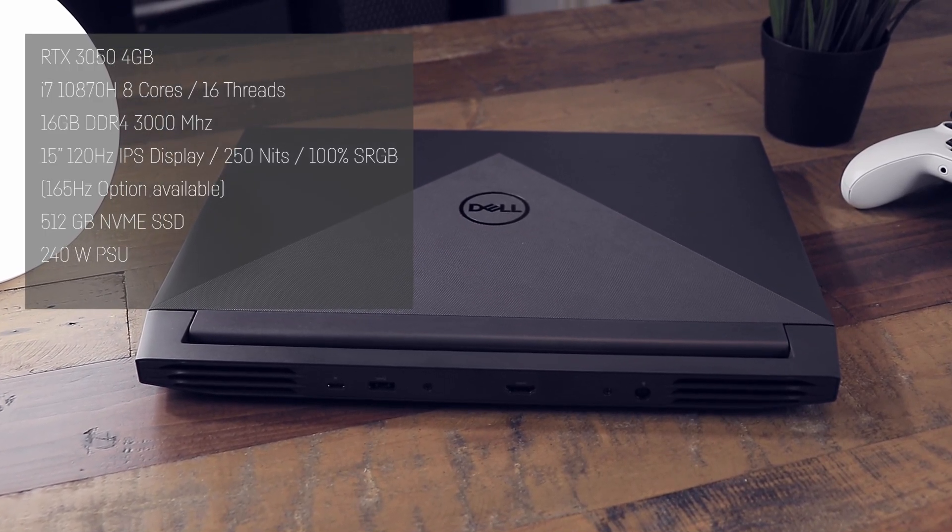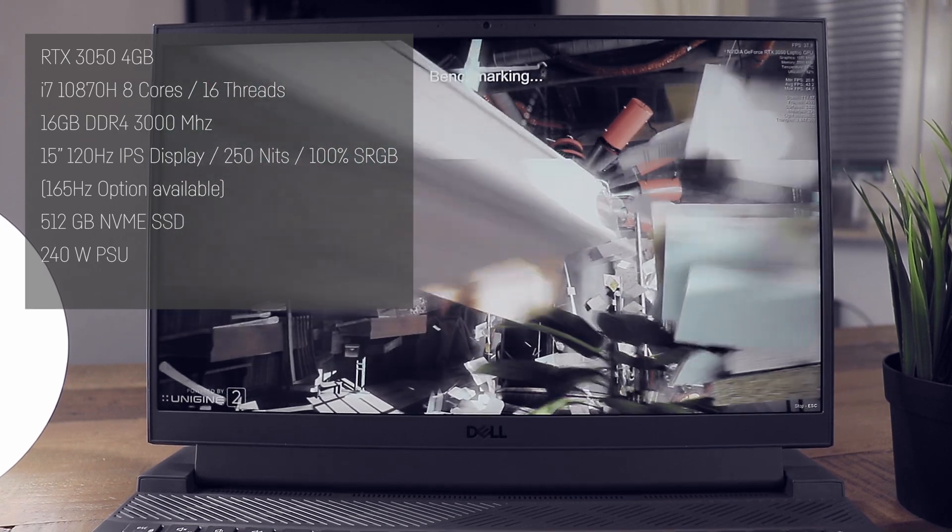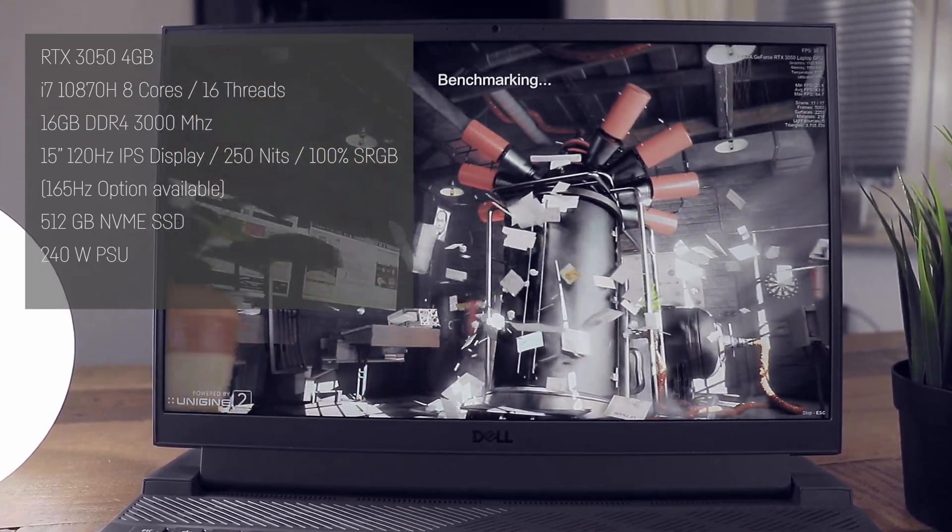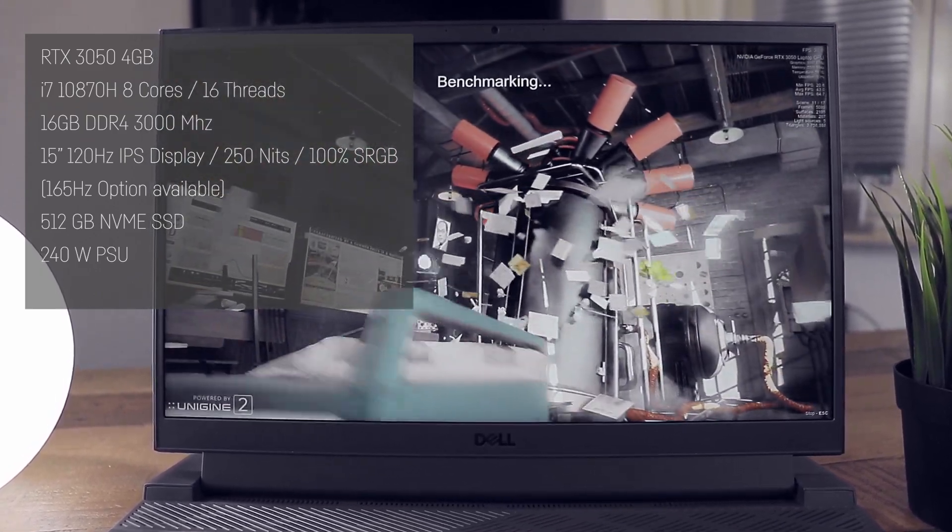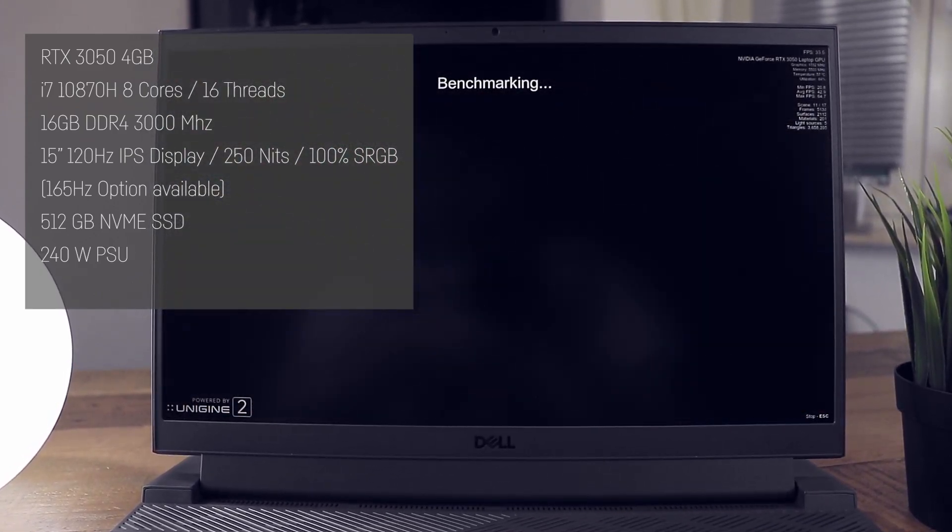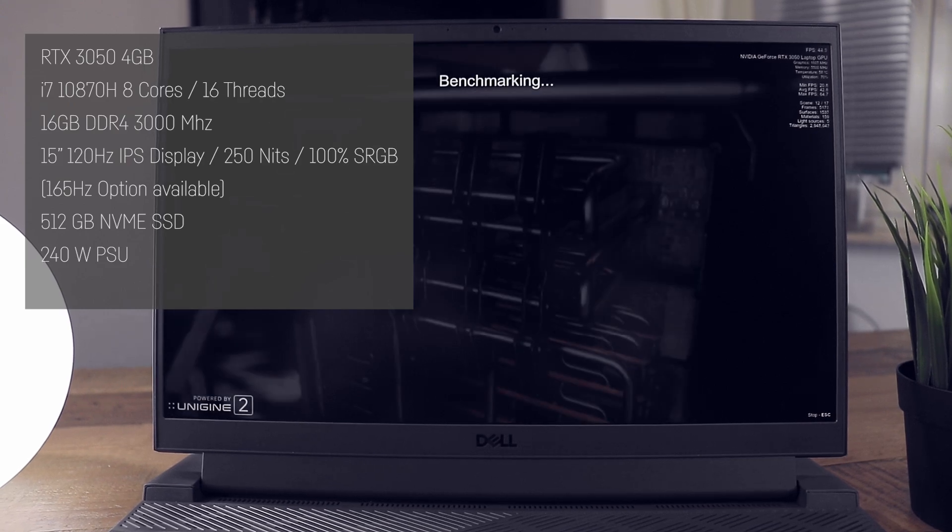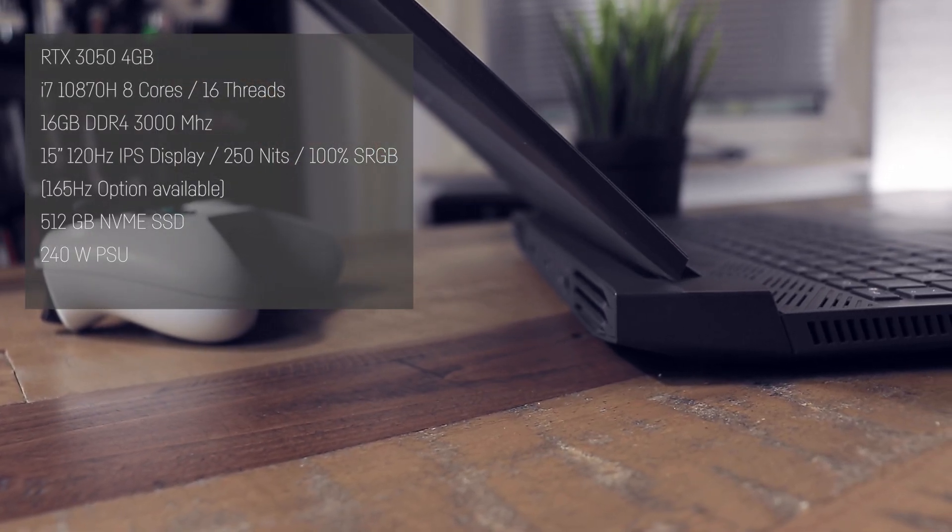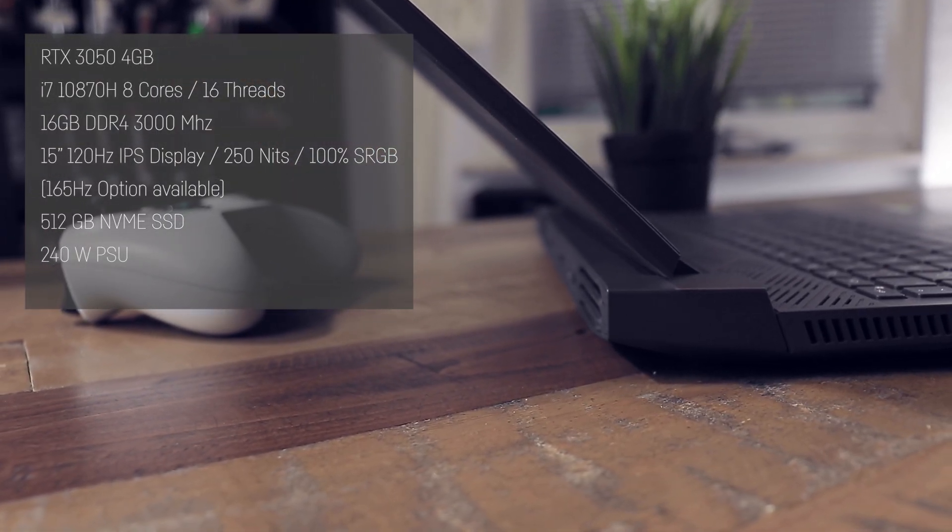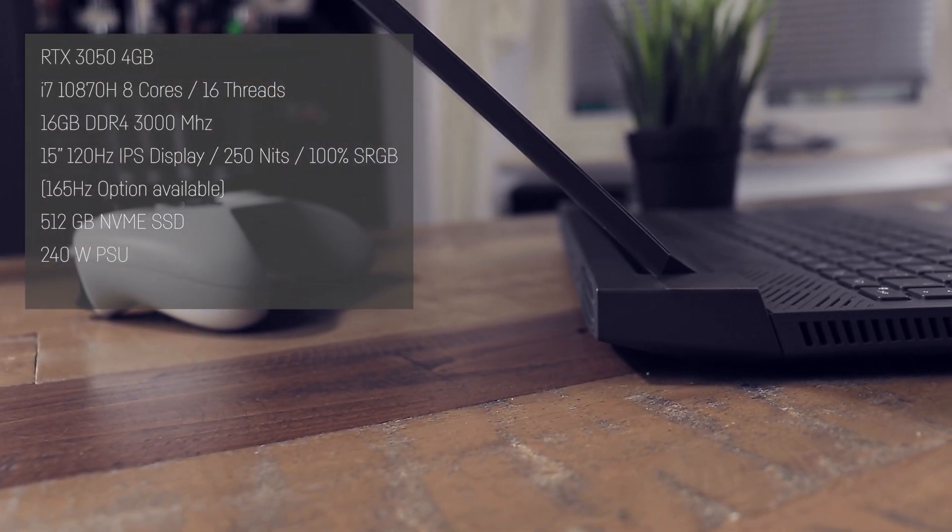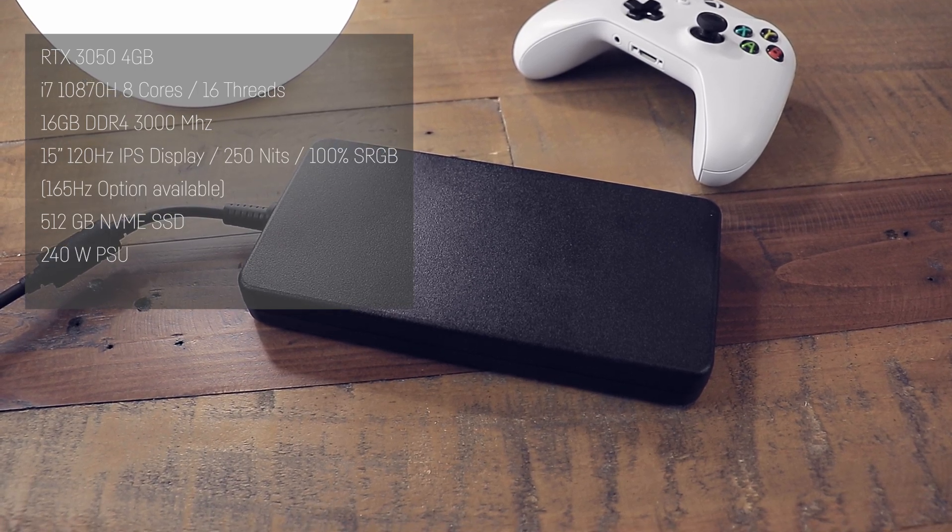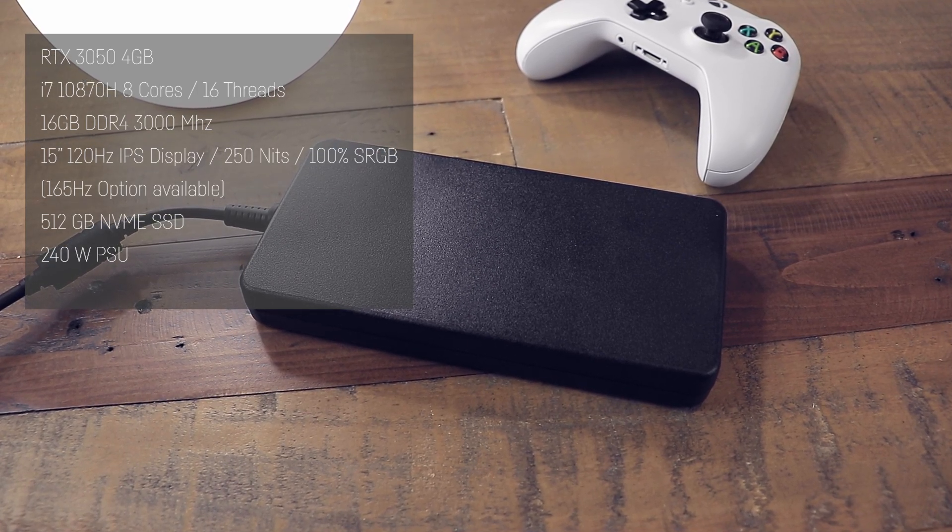A 120Hz IPS matte 15-inch display with 215 nits, a fast 512GB NVMe SSD and a huge and overpowered 240W PSU.